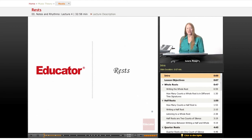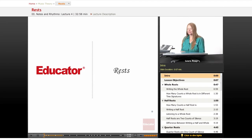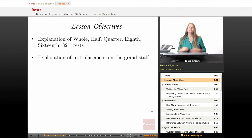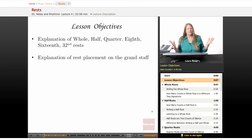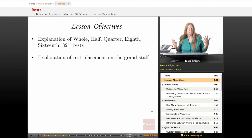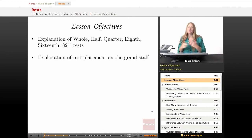Welcome back to Educator.com. Today's lesson will be covering rests. Rests are silence, and our lesson objectives will be dividing rests up into amounts of silence that we can understand. We have different values — different amounts of time we hold the rest for.